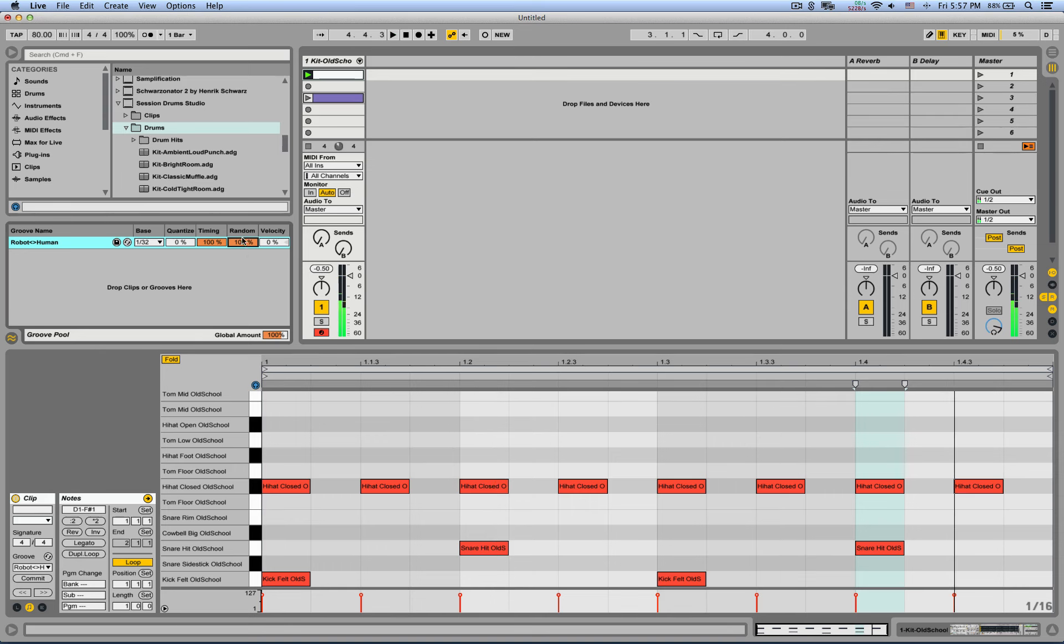So also check out the blog post for a free download of this groove. And until next time, peace.